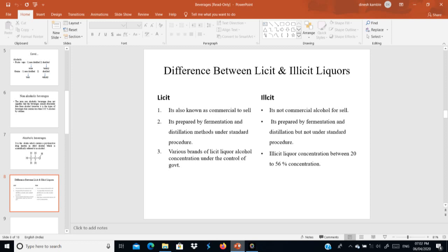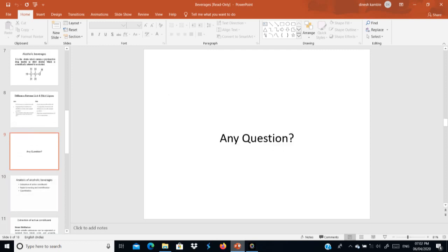Licit liquors include beer, vodka, and rum, while illicit liquors include locally produced ones like toddy. Illicit liquors have no protections and no government oversight for production. This covers beverages, types of beverages — carbonated, non-carbonated, distilled, non-distilled — and the difference between licit and illicit liquors.